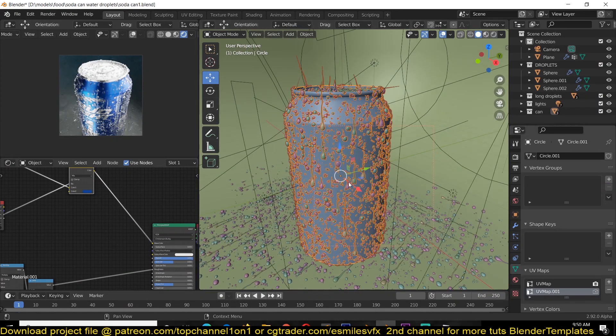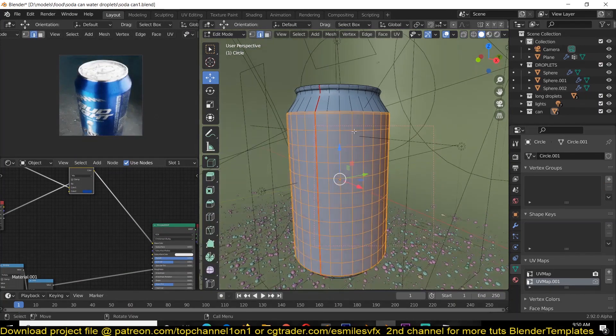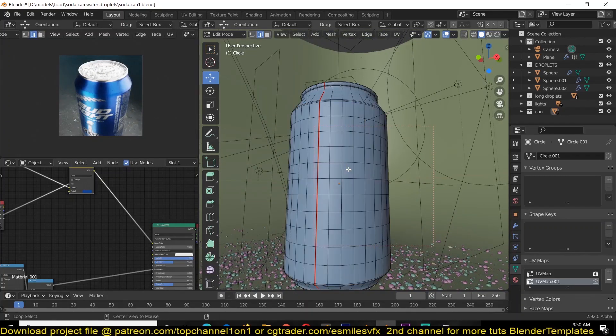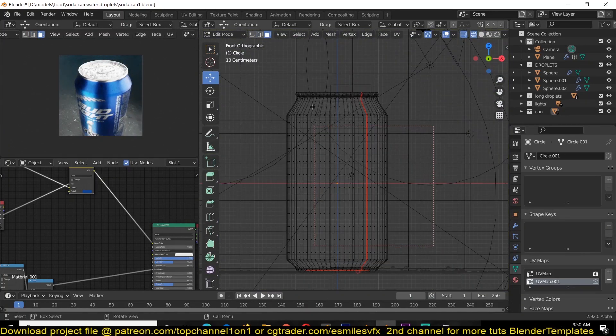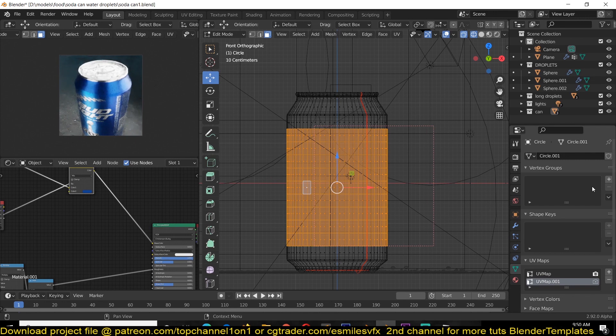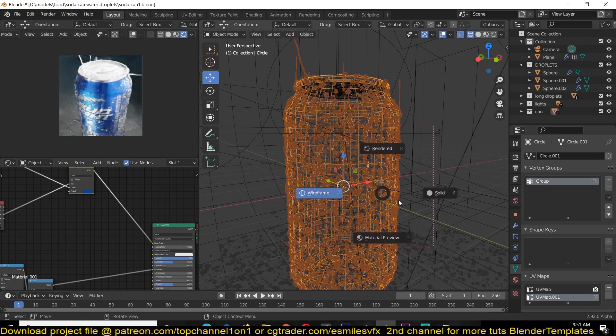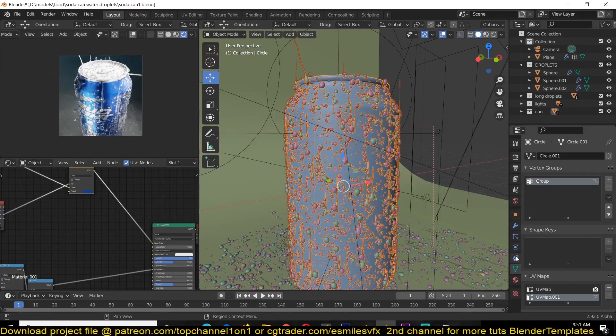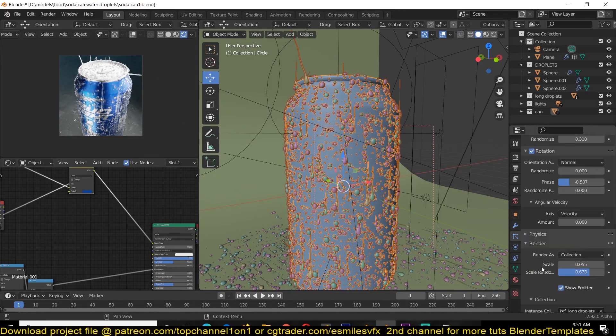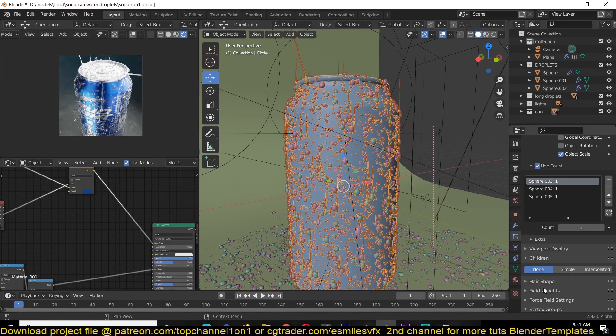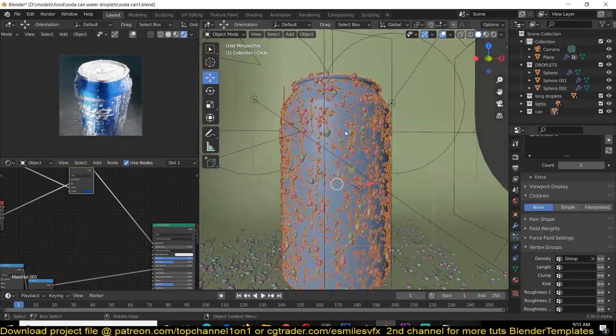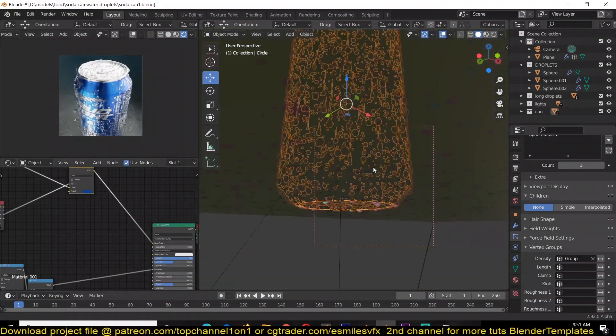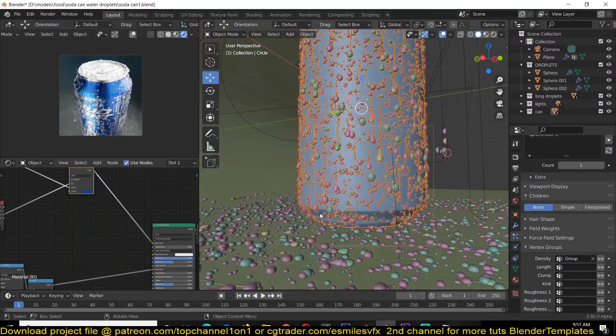For that you just have to go into your Object Data and set up a new vertex group. You just have to make a selection of where you expect those particles to be. You can select around these vertices and give them a new vertex group like that. Then use that vertex group for your particle density. You can scroll down under Vertex Groups and use that as your particle density.